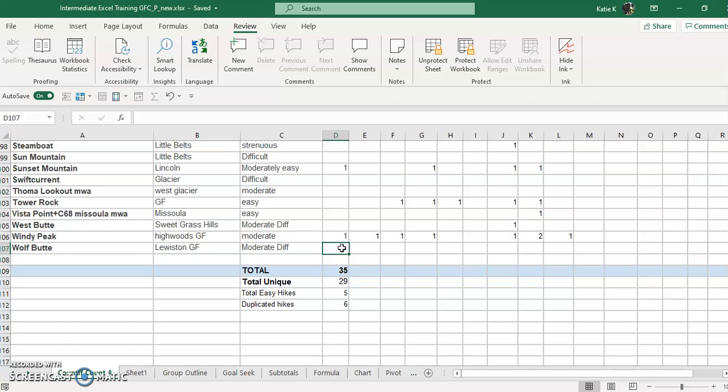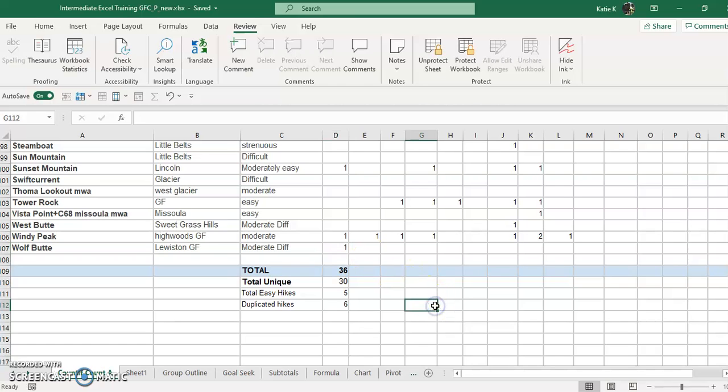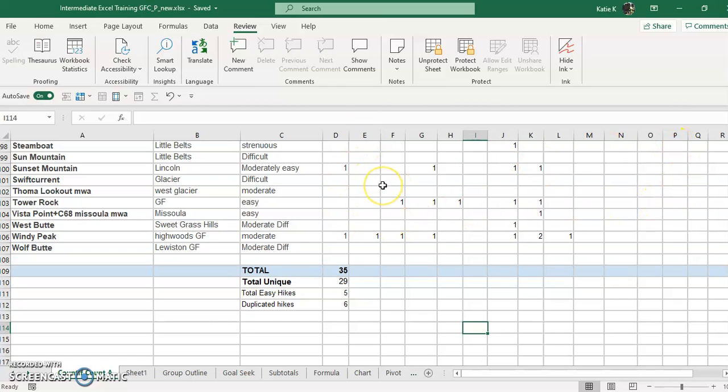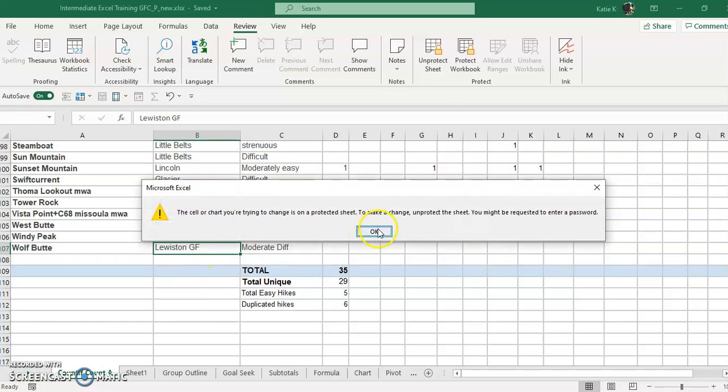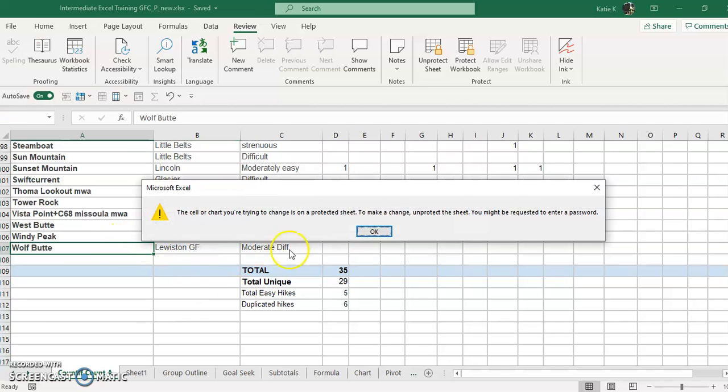Instead, they would be able to modify this. Let's see if I can add something here. Yes I can, and I can delete things. That's exactly right because these are unprotected cells. The protected cells cannot be deleted unless you know the password, aka me.